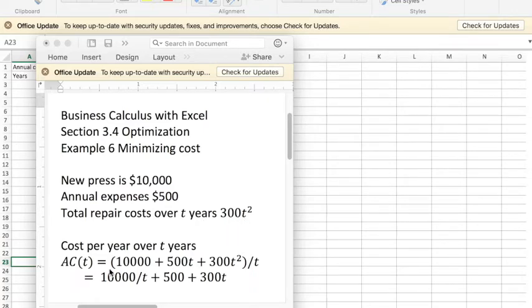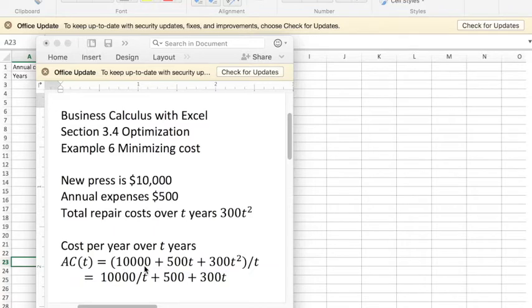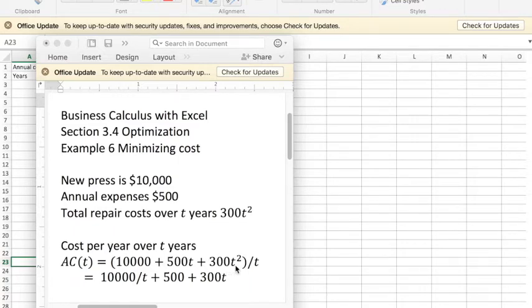We want to find out what the annual cost per year is if I keep the press for t years, so it'll be the initial cost $10,000, 500t the expenses over t years, 300t squared the repair costs over t years, all of that divided by t to give an annual cost.